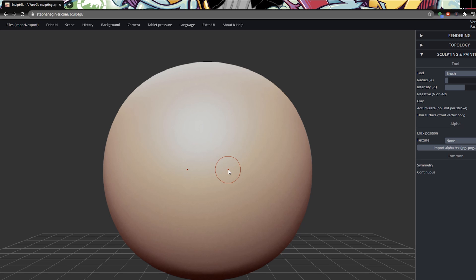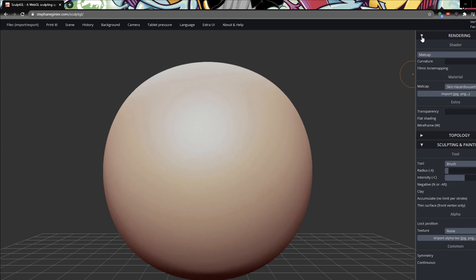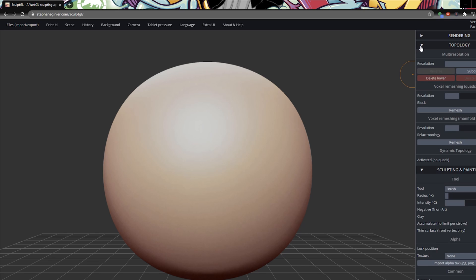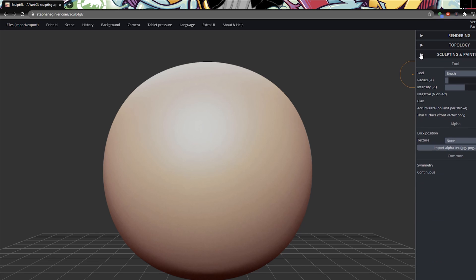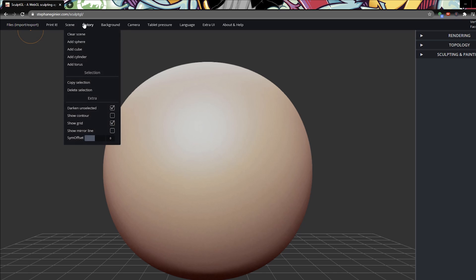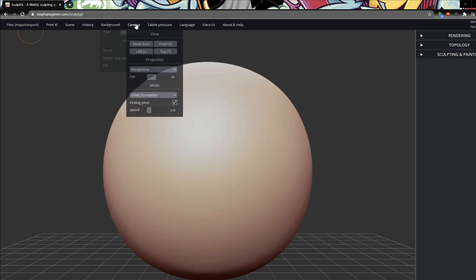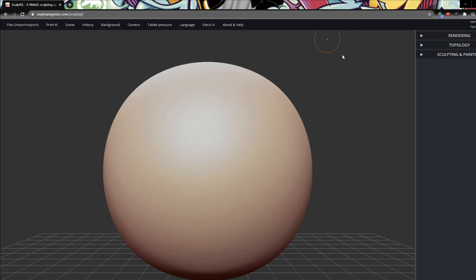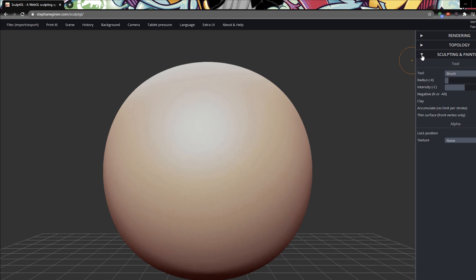Now that we're in the application, you can see the toolbar on the right-hand side with three different sections that can be collapsed: the rendering, the topology, and the sculpting and painting. We're mostly going to be using the sculpting and painting in this video. Then we have the top options bar with the file menu where you can save and change values in the scene, and the history, background, and other settings.